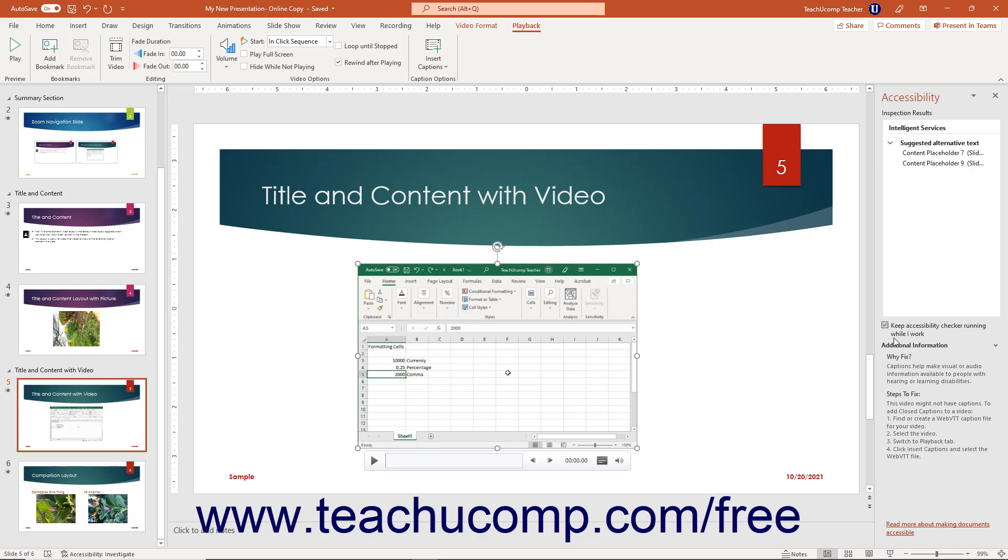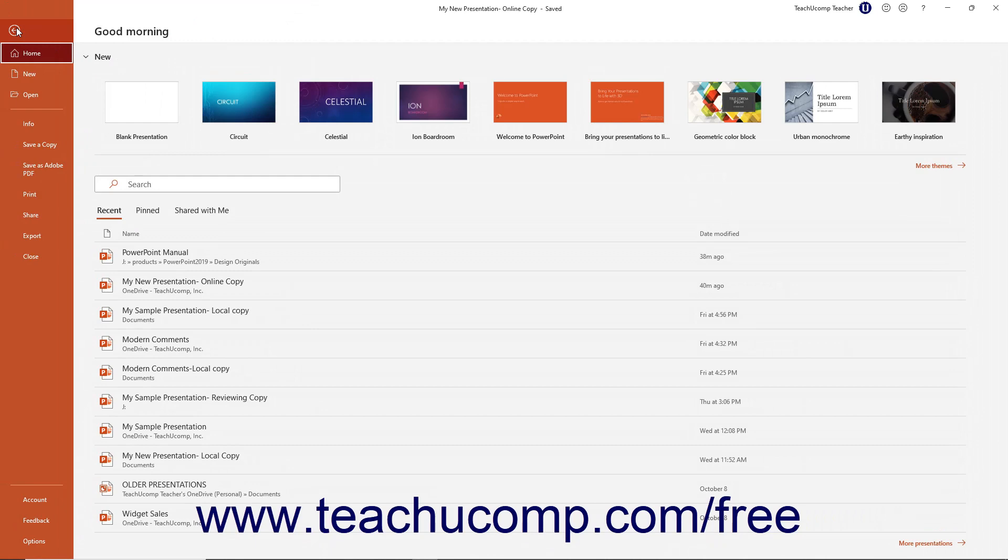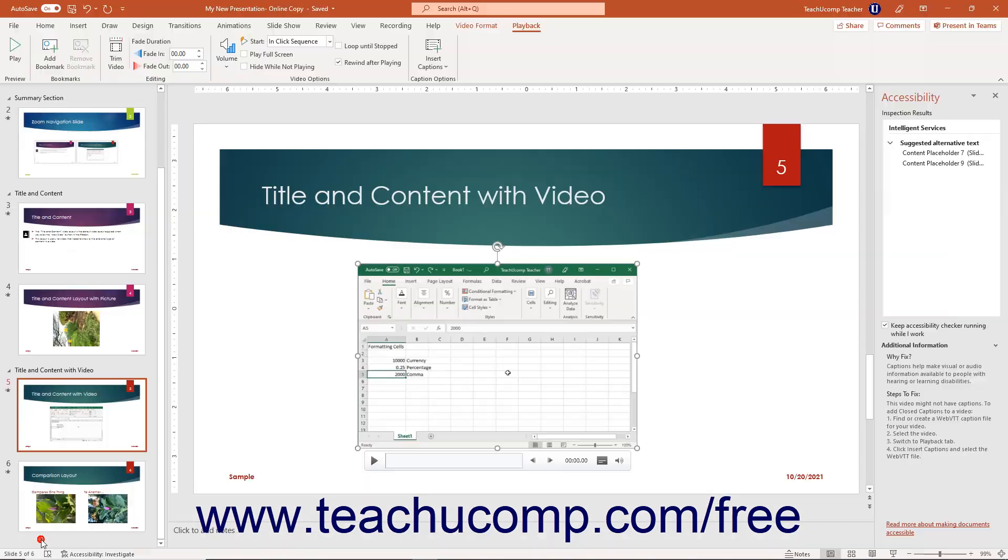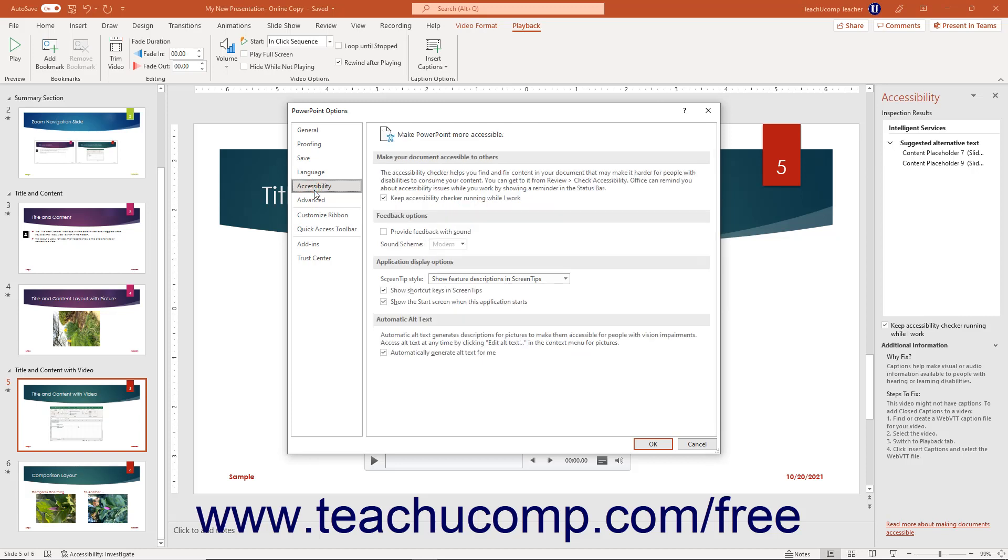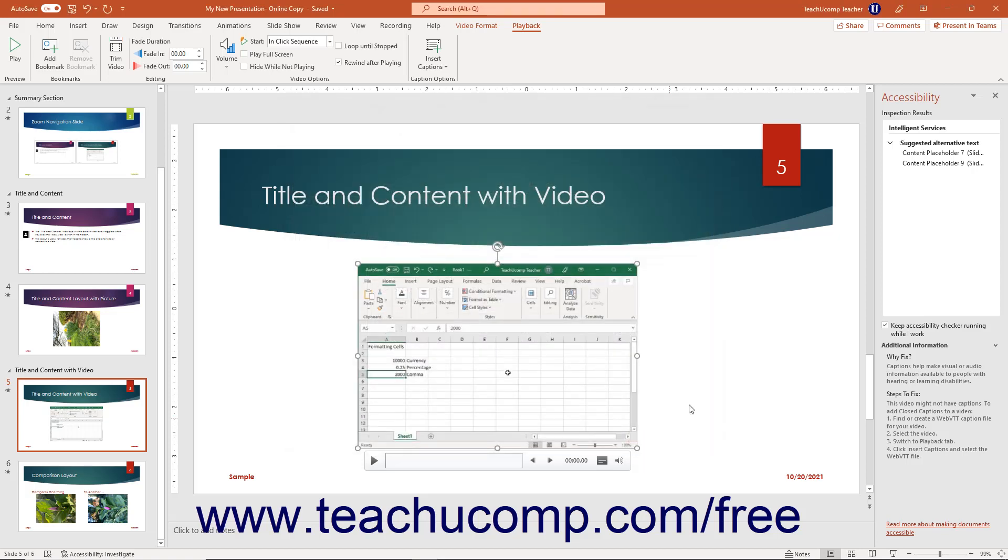Alternatively, to enable running the Accessibility Checker as you work in the PowerPoint Options dialog box, click the File tab in the ribbon. Then click the Options command at the left side of the backstage view to open the PowerPoint Options dialog box. Select the Accessibility or Ease of Access category at the left side of the PowerPoint Options dialog box depending on your version of PowerPoint. Under the Make your document accessible to others category to the right, check the Keep Accessibility Checker Running While I Work checkbox. Then click the OK button in the dialog box to apply the change.